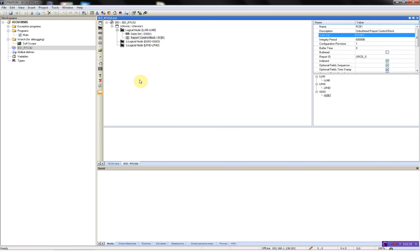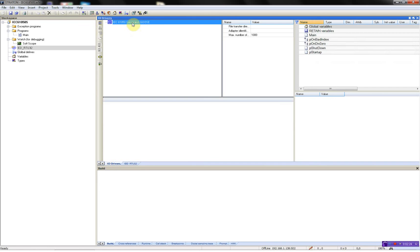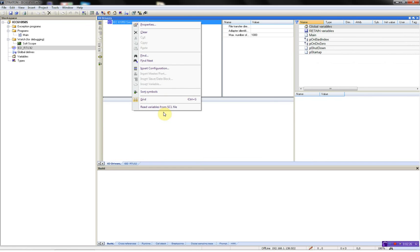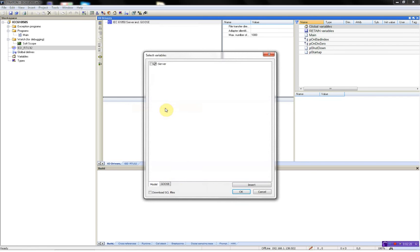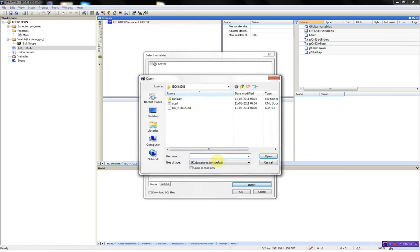Now save it, go back to the field bus configurator, right-click, and then read variables from SCL file, insert.